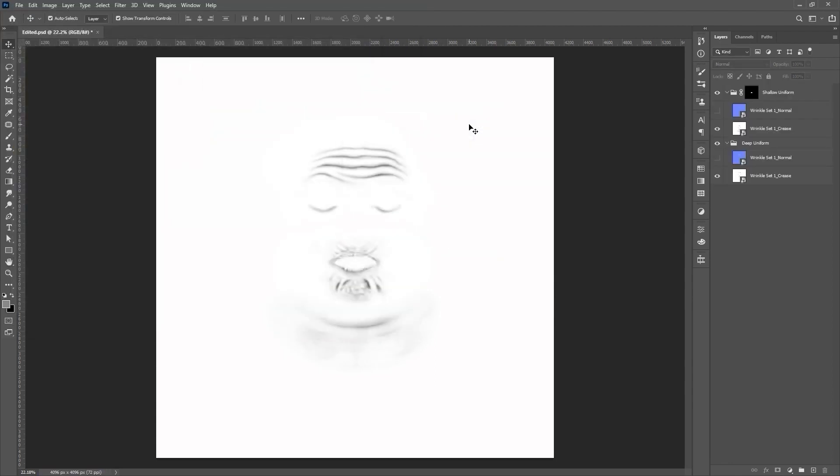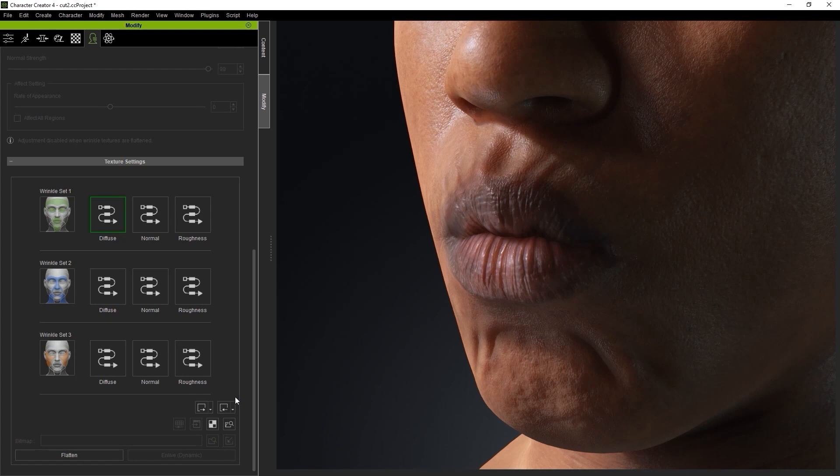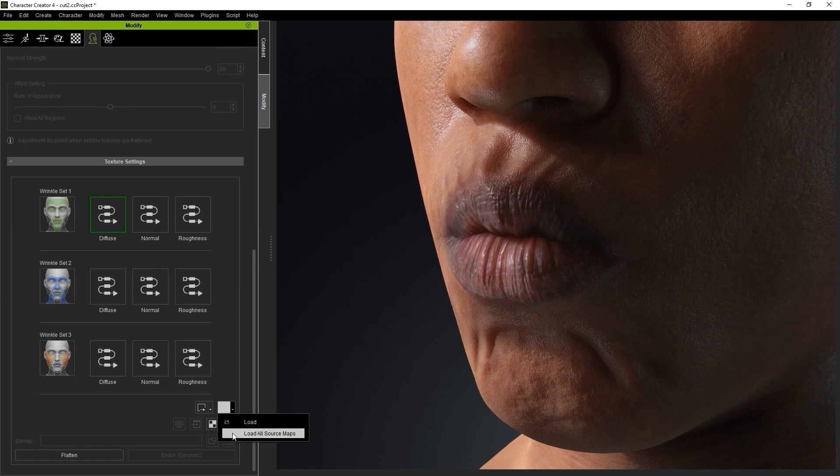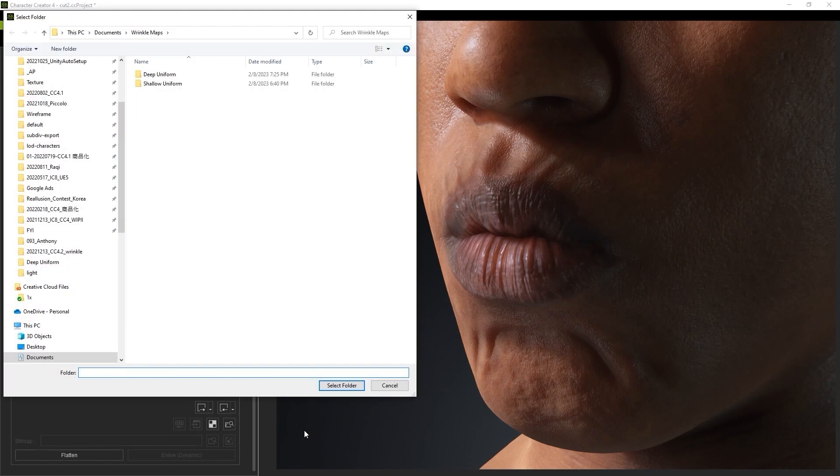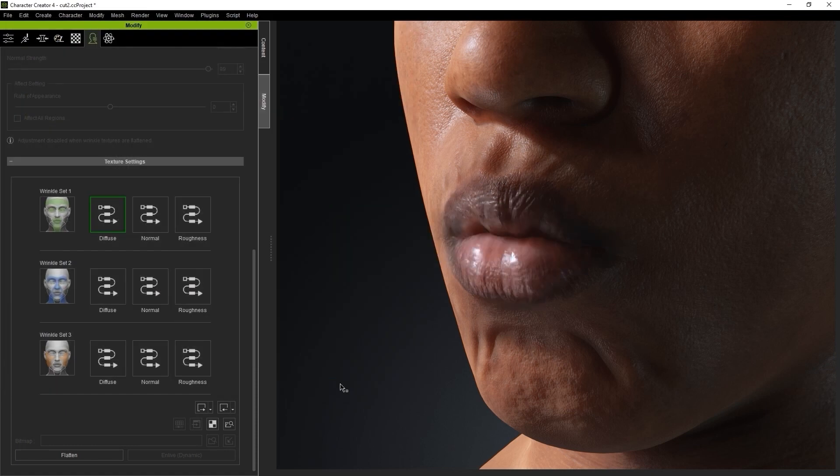Finally, let's re-import the source maps and see the difference that makes on the lips. In Character Creator, this time we want to select Load All Source Maps, and choose the Custom folder where we have the updated versions of the normal and crease maps that we just created.